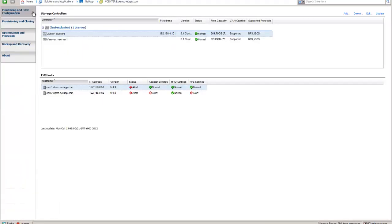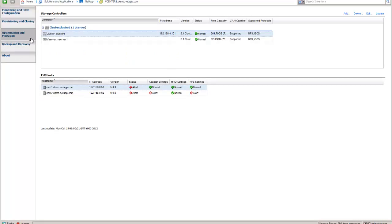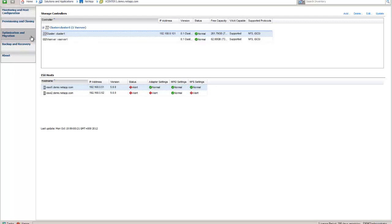Now if you notice, the vSC is basically broken down into four what we call sub-plugins internally, but just four functional areas: monitoring and host configuration, provisioning and cloning, optimization and migration, and backup and recovery.